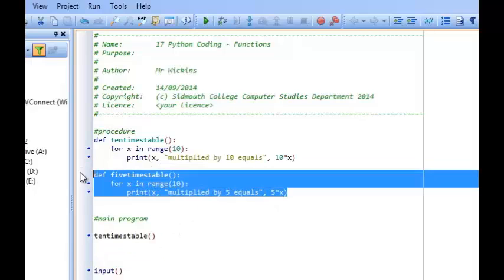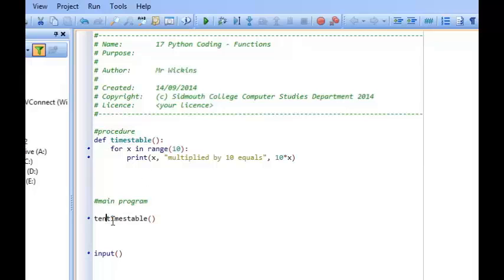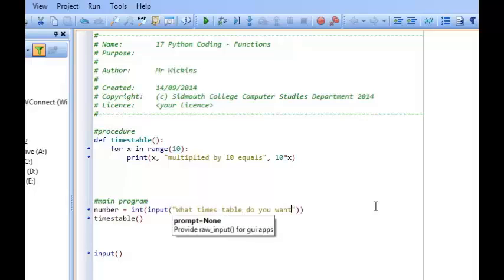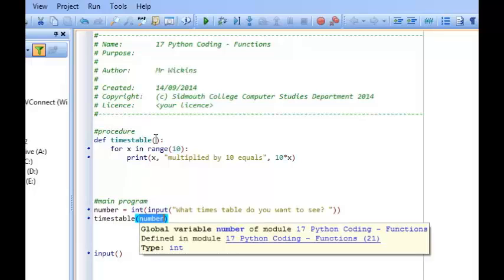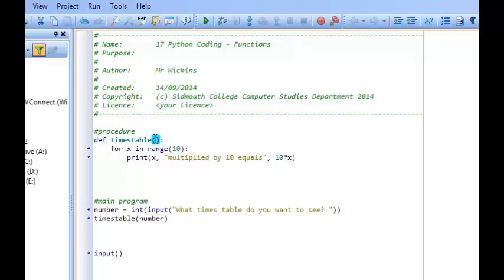So if I get rid of the separate procedures and just call it times table, what I can then do is say number equals int input, asking what times table the user wants to see. The user types in a number from one to ten, and that gets stored in number. We can then pass the contents of number into the procedure times table. To do that, we put the value inside the brackets of the procedure name, and then we have another variable to pick up that value — it could be the same name, but it doesn't have to be.